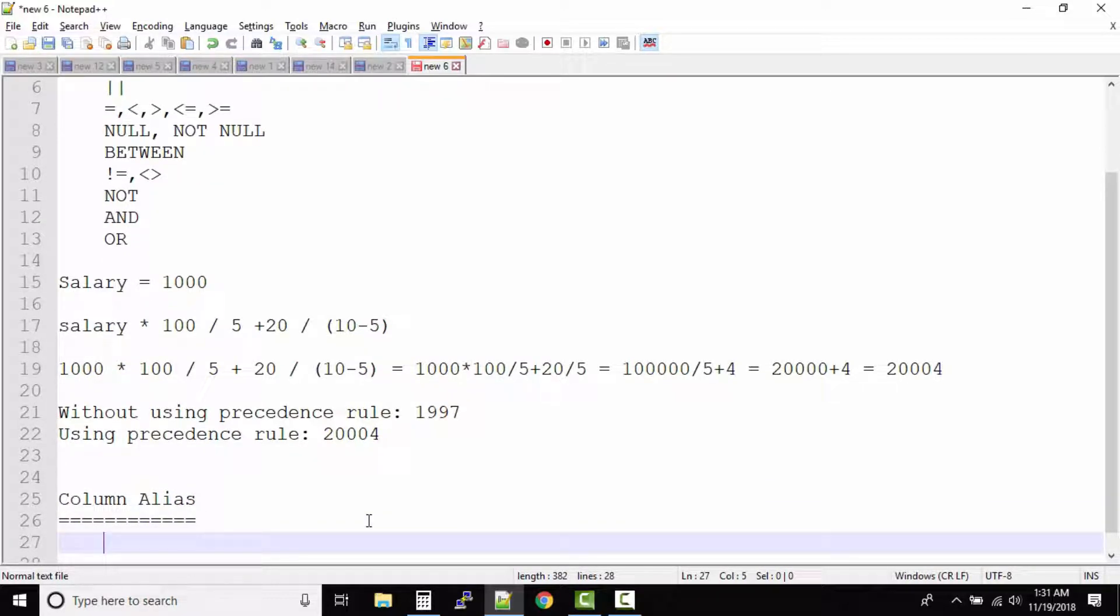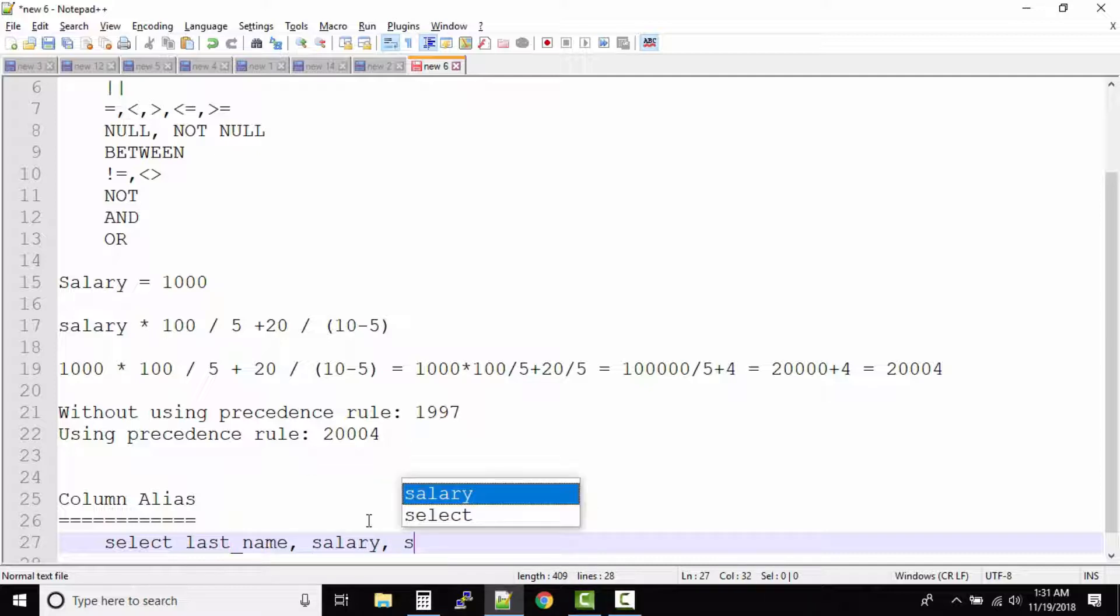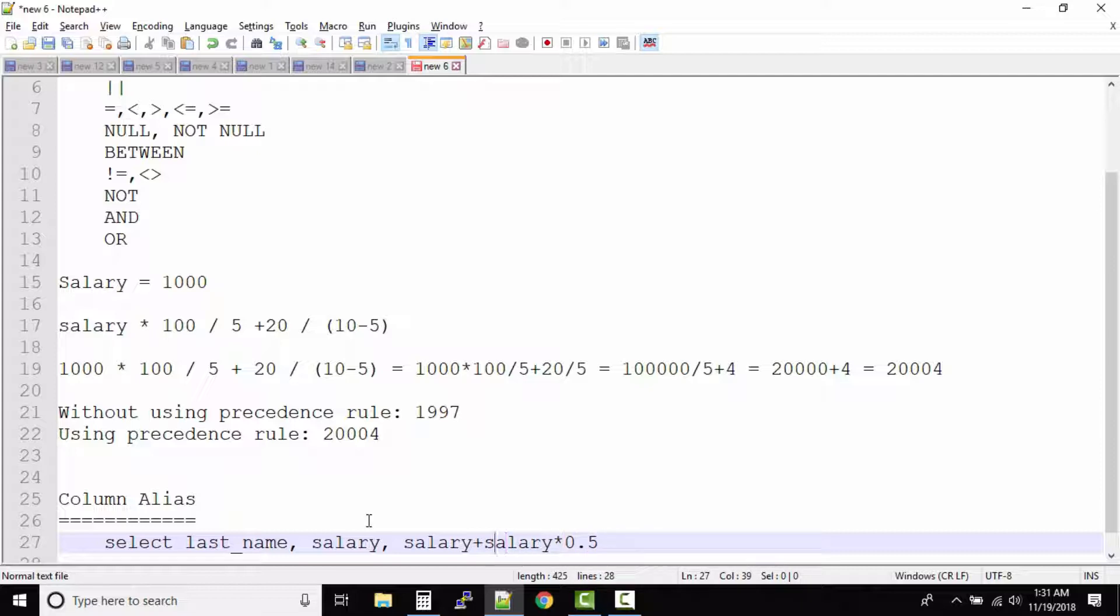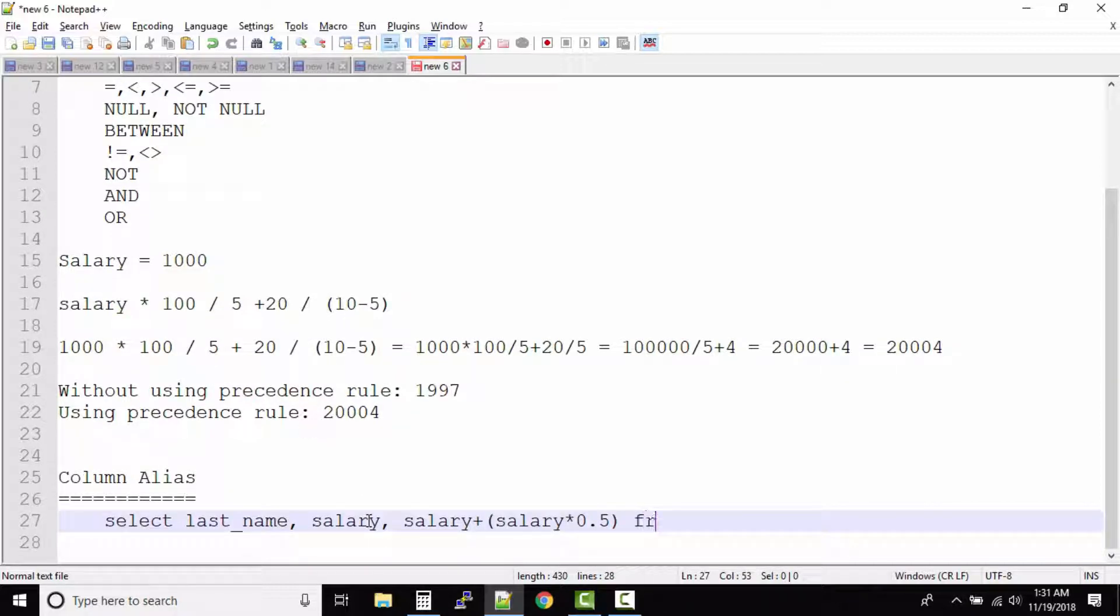When we give a salary hike for example, select last name, salary, and again salary plus salary multiplied by 0.5. So we are trying to give a salary hike of 50% from HR.employees.